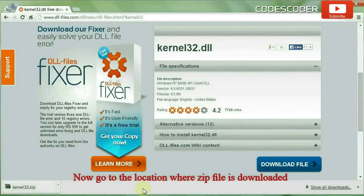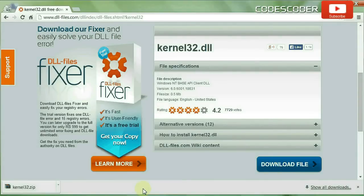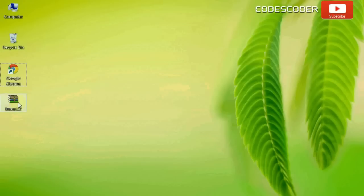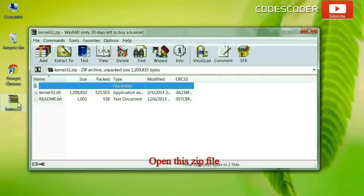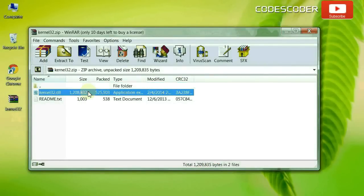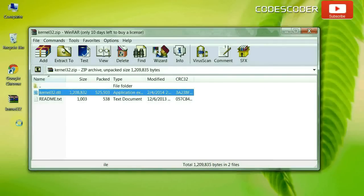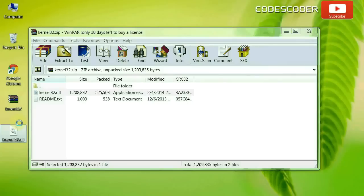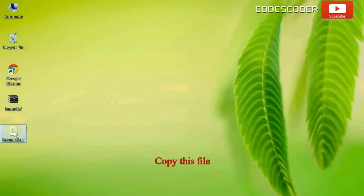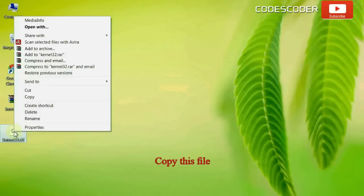Go to the location where the zip file is downloaded. Open this zip file. Drag the kernel32.dll file to the desktop and copy this file.